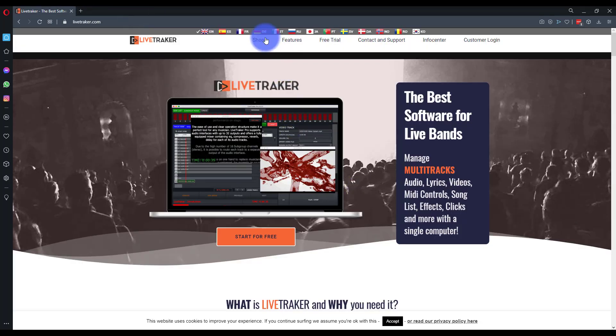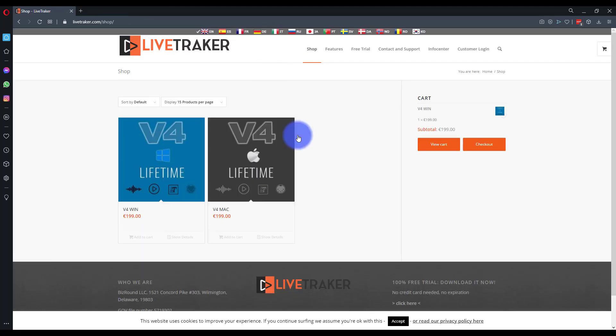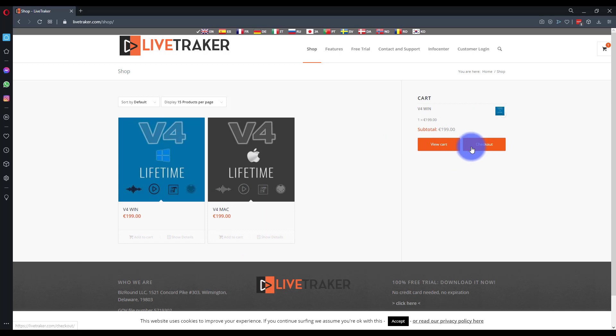If you're going to buy LiveTracker, just go to the shop page, add the V4 Windows or Mac to your cart, and then go to checkout.